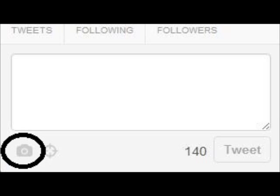Log on to your Twitter account and make a new tweet. Don't post the tweet yet, but click the camera icon below as shown in the picture.